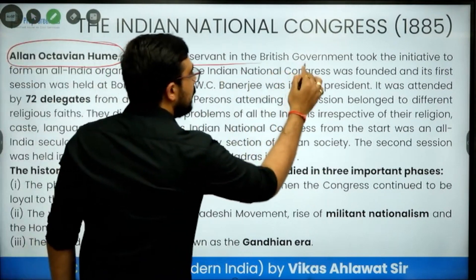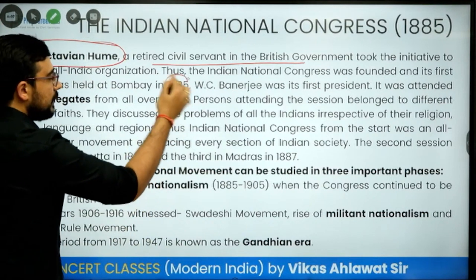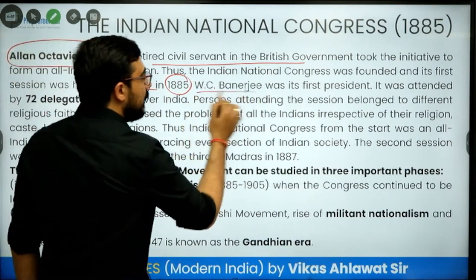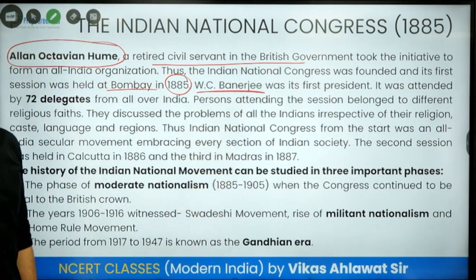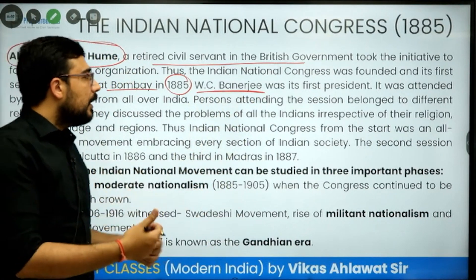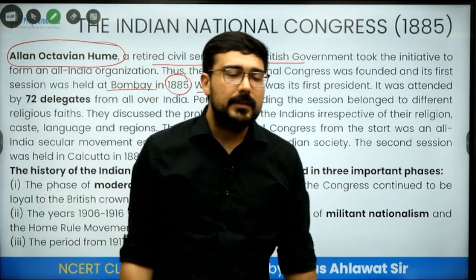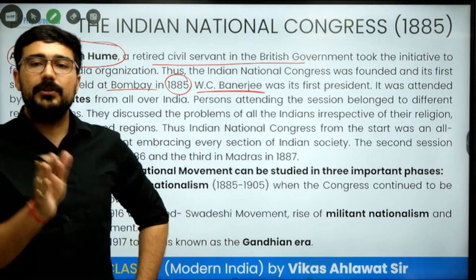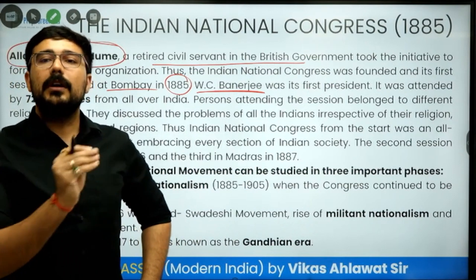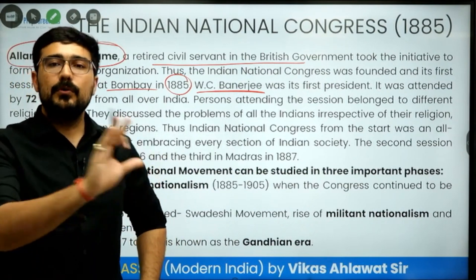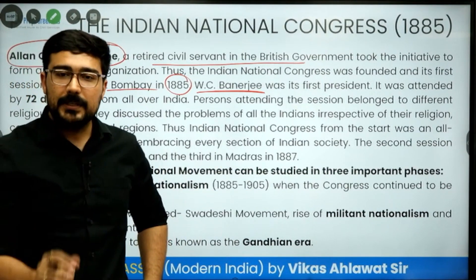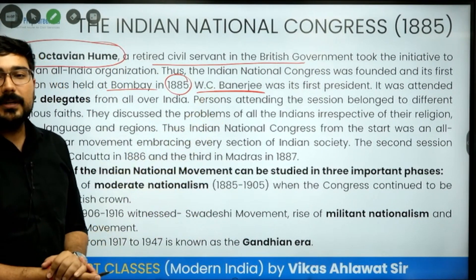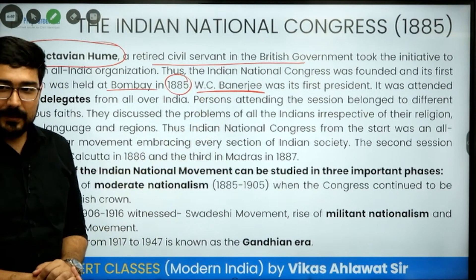A.O. Hume was a retired civil servant who established the Indian National Union in Bombay in 1885. W.C. Banerjee became its first president. There was also Surendranath Banerjee, who was more vocal against the British rule, but A.O. Hume did not like him. When Surendranath Banerjee was on tour, Hume established the Indian National Congress and allowed W.C. Banerjee to become its first president.